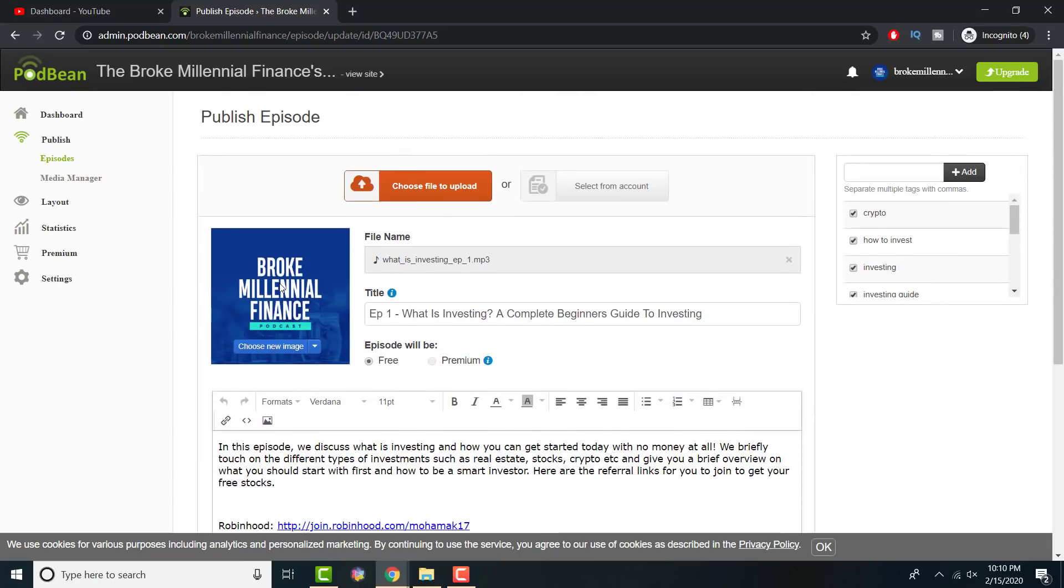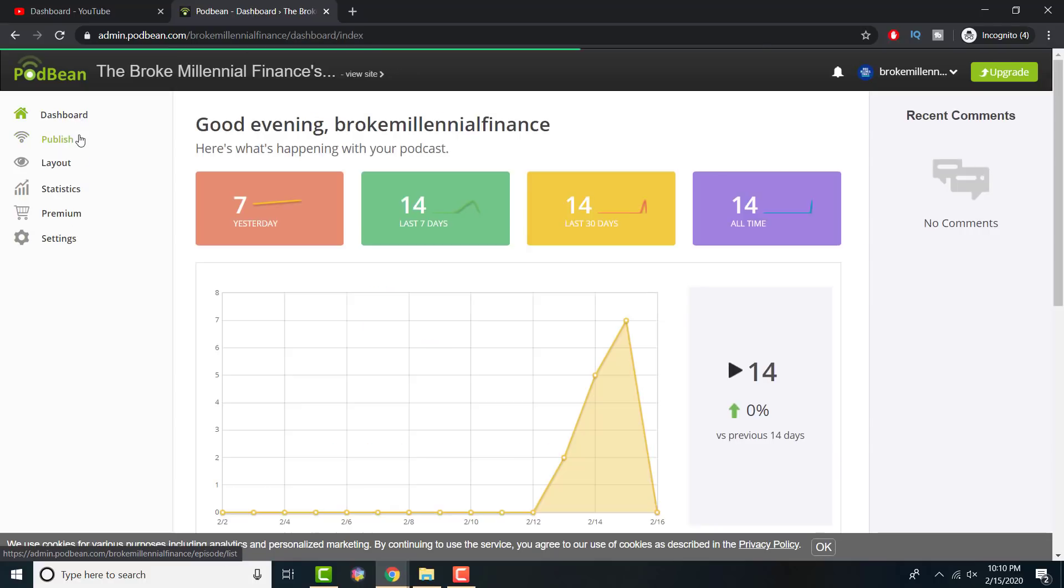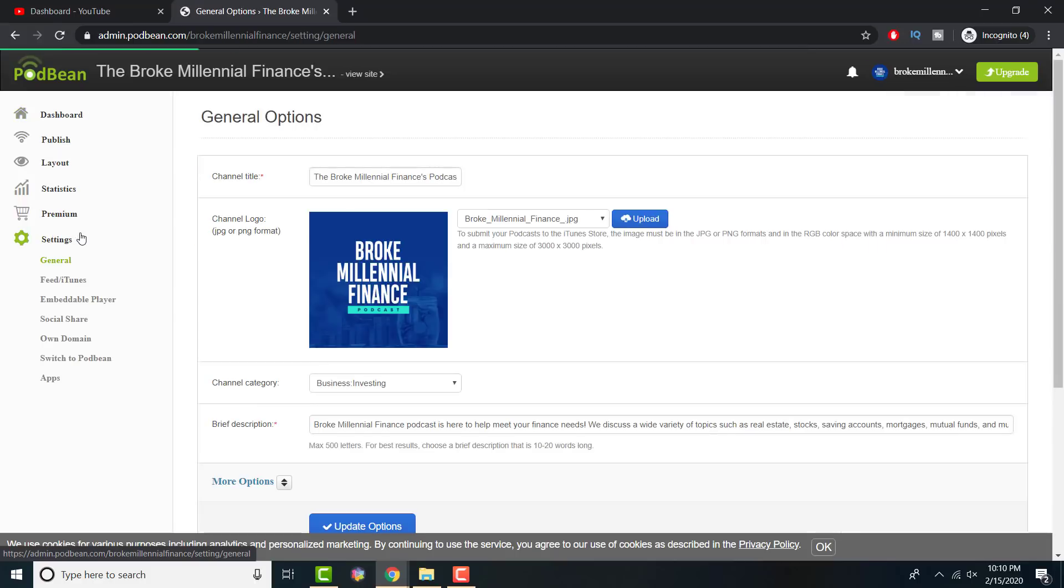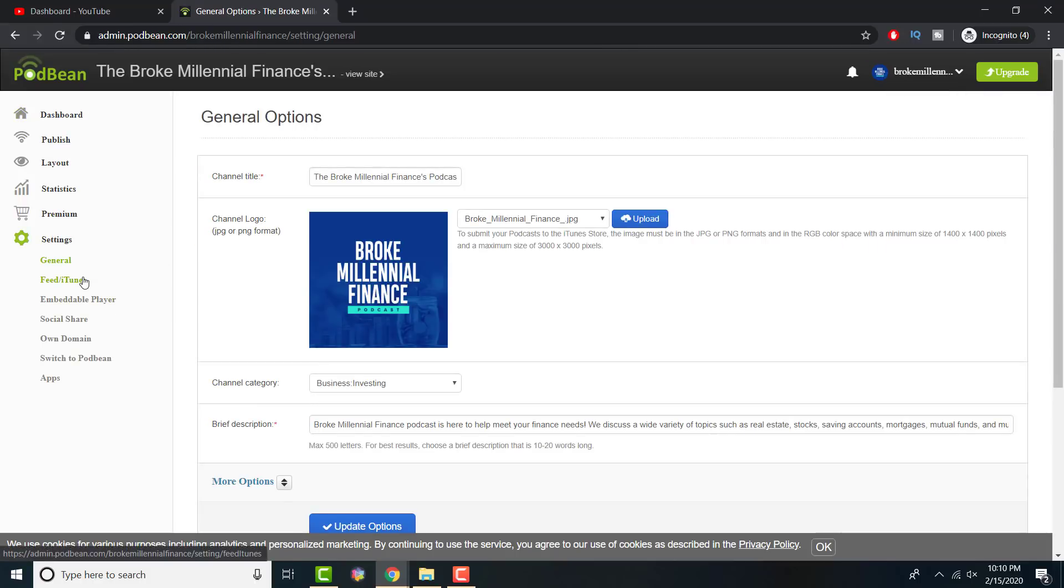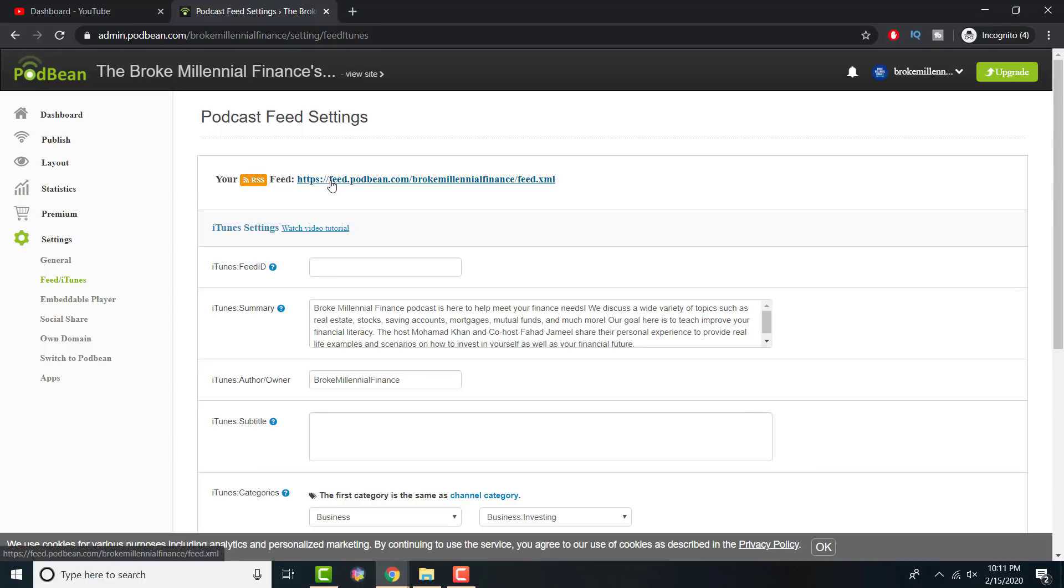You can always make episodes free or premium, which I feel is pretty interesting. After you have it uploaded and it's published, everything is good, you essentially need to get your RSS feed. This is the thing we discussed about. I don't remember where to get the RSS feed. Let's see. Your RSS feed is, if you go to settings and in feed slash iTunes, you see your RSS feed right there.